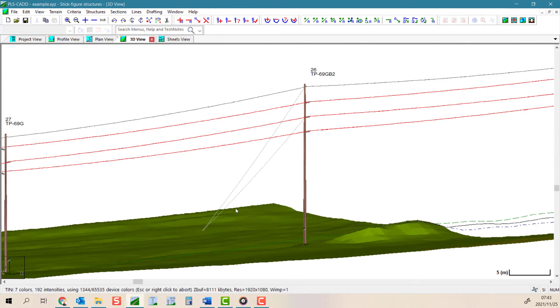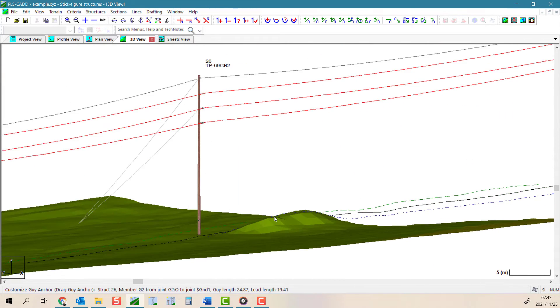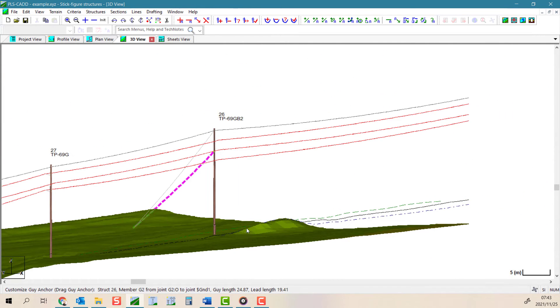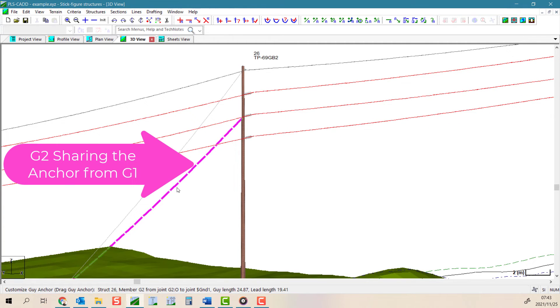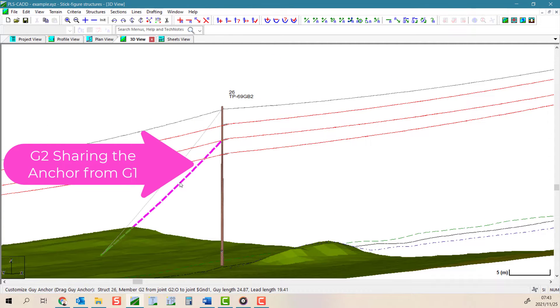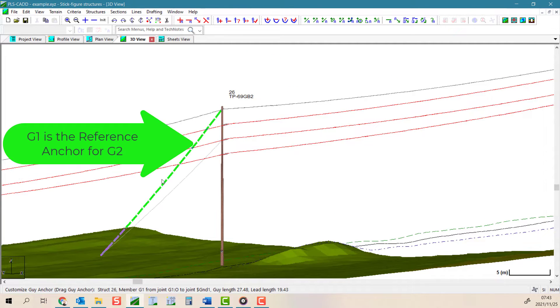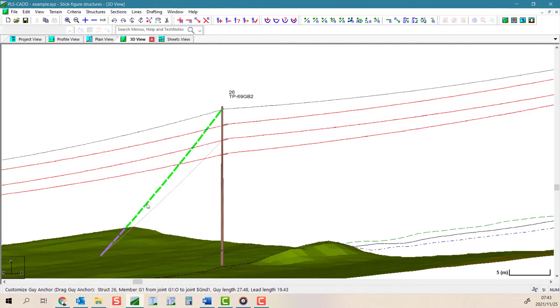However, if a particular guy being adjusted has its location defined relative to another guy, it will be highlighted in purple. If the guy wire being adjusted is the reference guy of another anchor, then it will be highlighted in green.